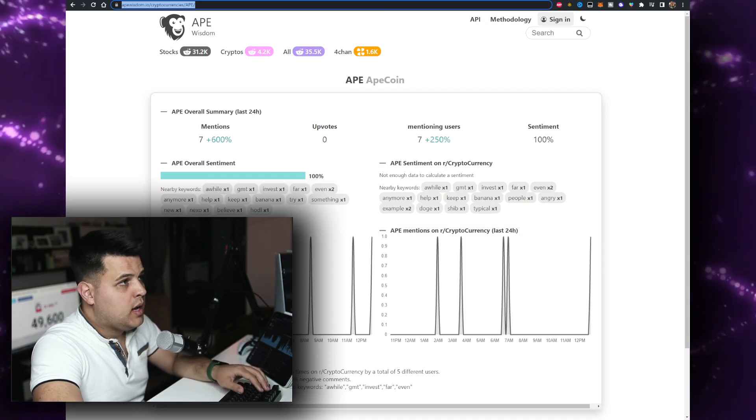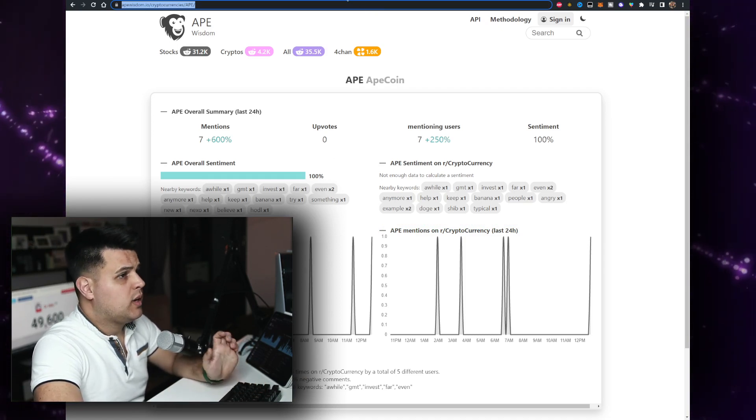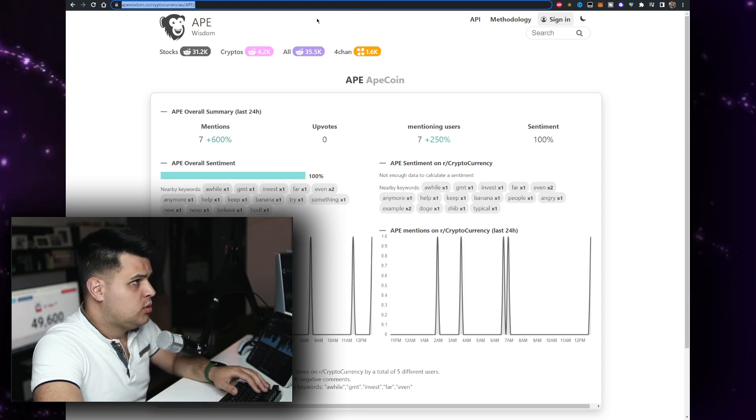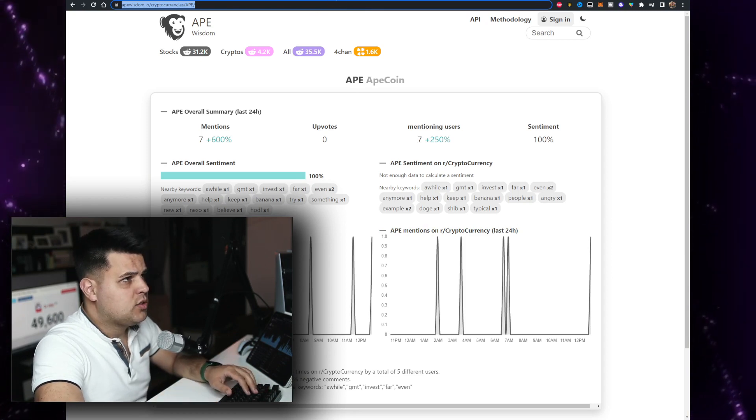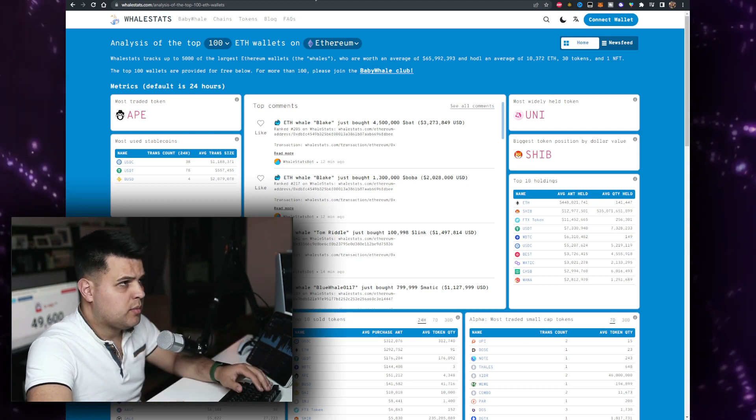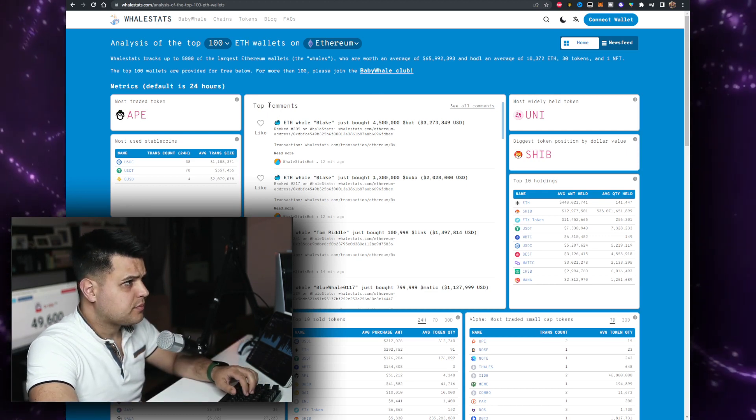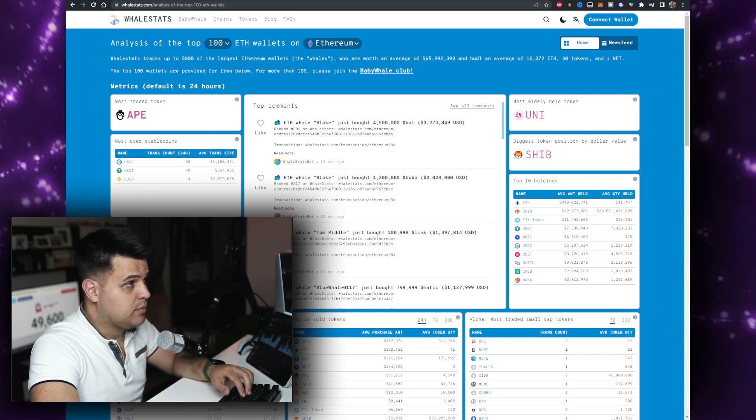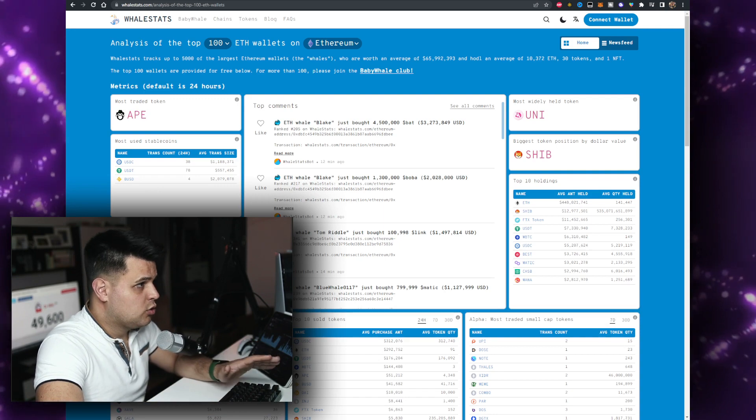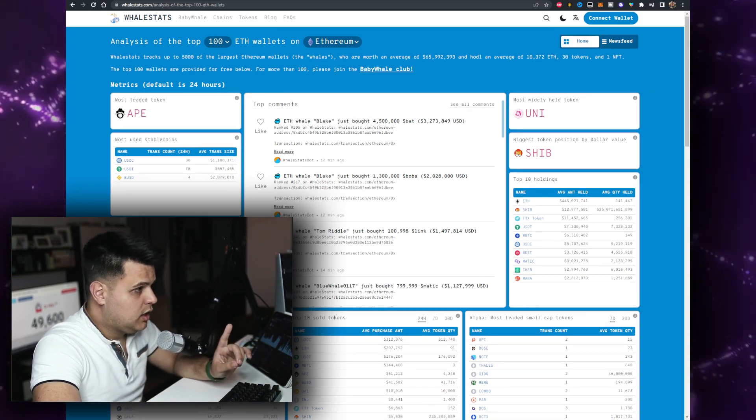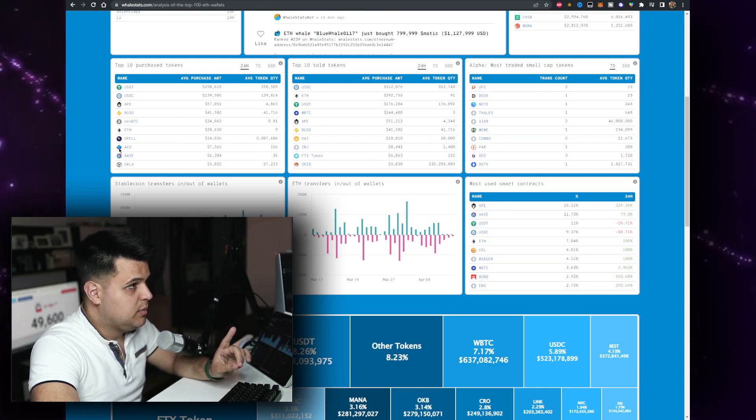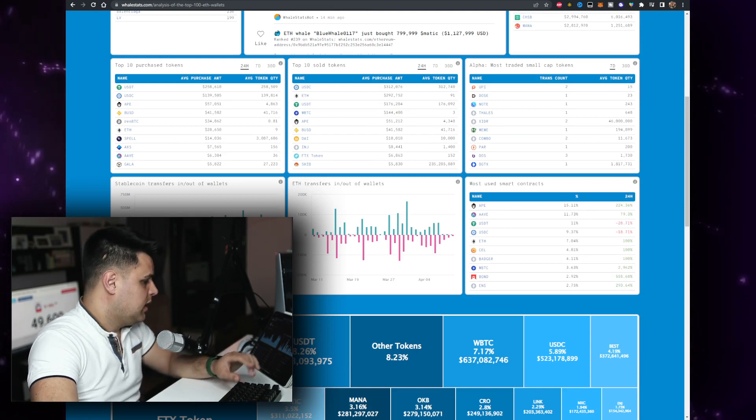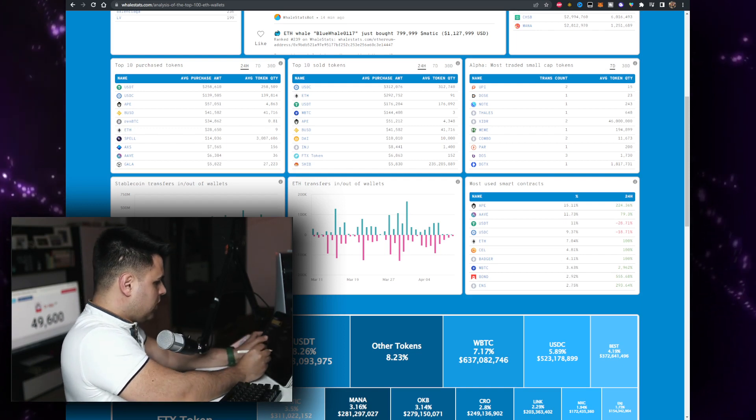ApeCoin mentions going up a little bit, ApeCoin sentiment is 100% according to Ape Wisdom. Something interesting is that from the top 100 Ethereum wallets, the most traded token is actually Ape. Ape is right under USDT, USDC, after that it's Ape, basically the most important token.